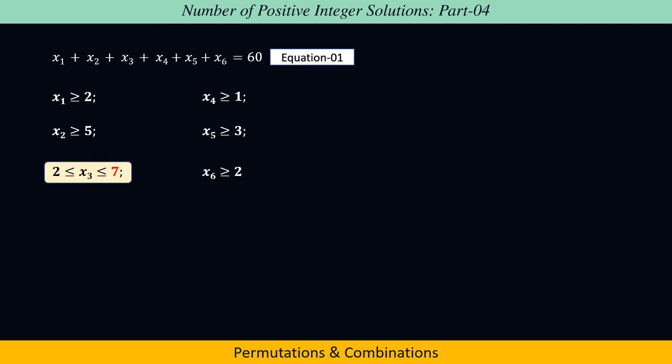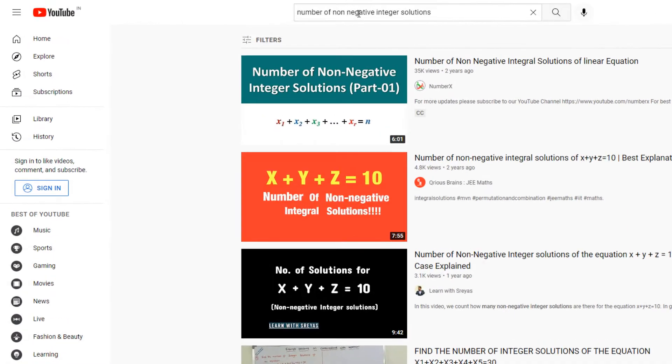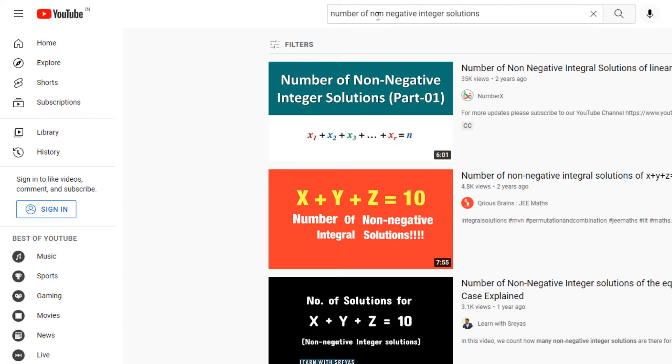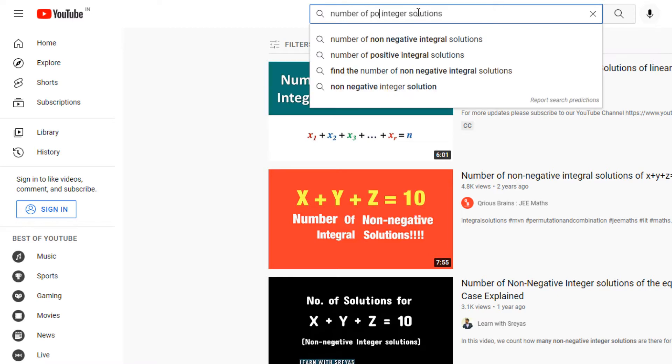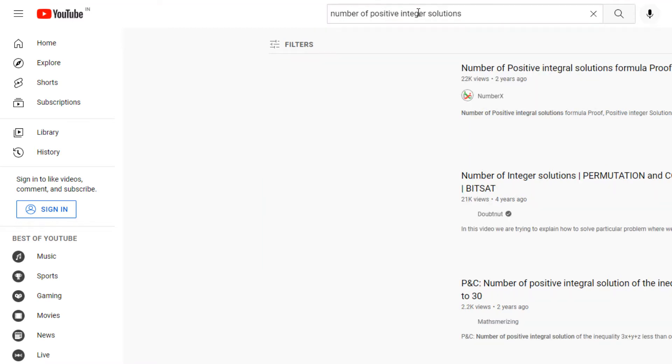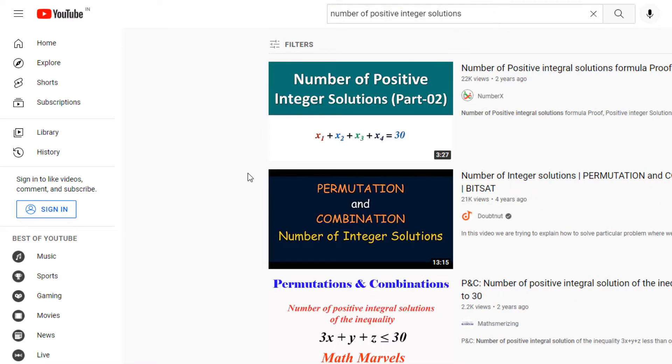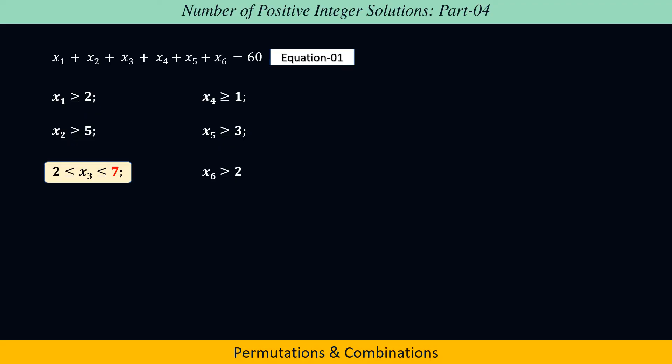Before solving this problem, I recommend you watch and understand the concepts mentioned in part 1 and part 2 of the lecture series. To view those videos on YouTube, search the keyword 'number of non-negative integer solutions' for part 1 and 'number of positive integer solutions' for part 2. The links to both videos have been given in the description below.